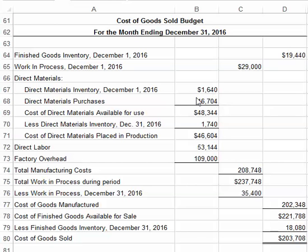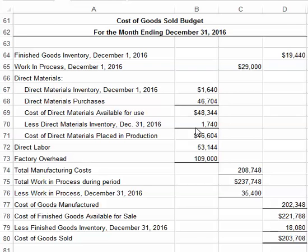Once you get to that point, you're going to go through the process of an inventory calculation for each of the three inventories. For direct materials, we start with our beginning direct materials inventory, add our direct materials purchases — which come from your direct materials budget — and that gives you your direct materials available for use. Subtract out your ending direct materials inventory, and that gives you the cost of direct materials placed into production.